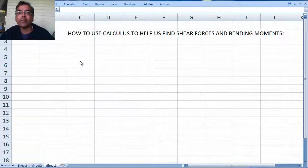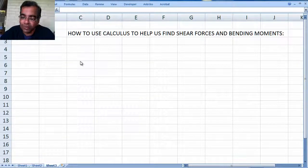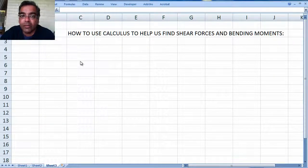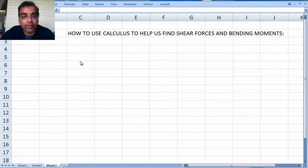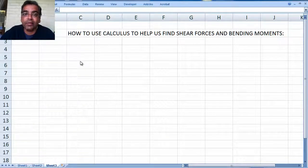Hi, welcome back to CVN 305. Today we are going to quickly look at how we are going to use calculus to help us find shear forces and bending moments. Calculus is our friend, not our enemy. It is not there to make things difficult — it is actually there to make things much easier.